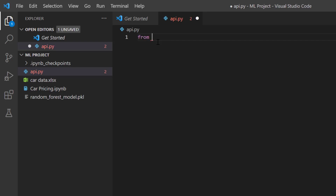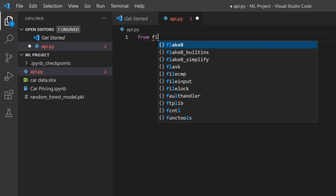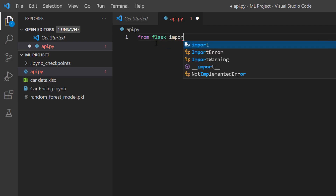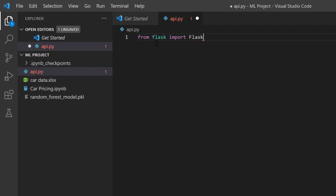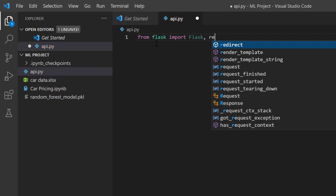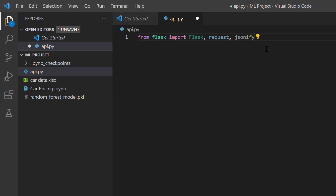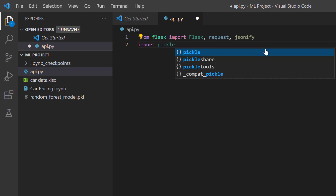From flask I'm going to import Flask. I'm also going to import request — we'll be making use of this shortly — then jsonify, because we want to convert the output to a JSON object. I'm also going to import pickle, because it is what we use to unpickle the object we currently have.